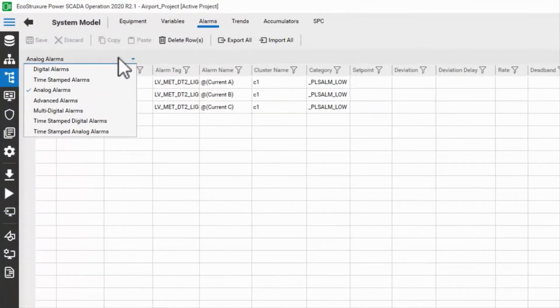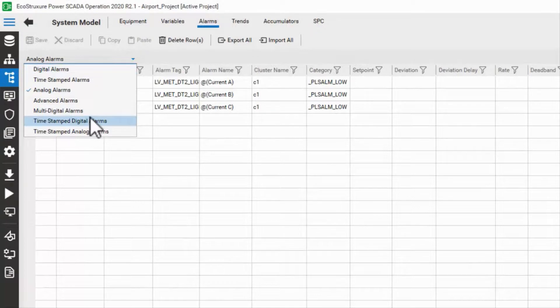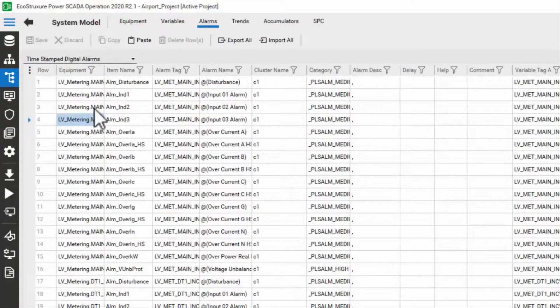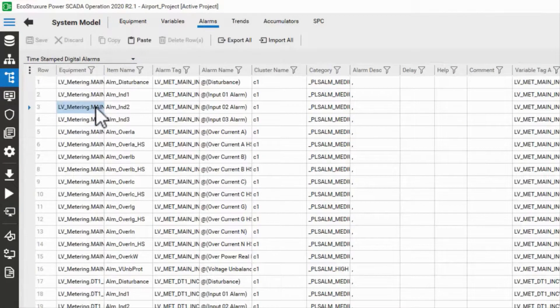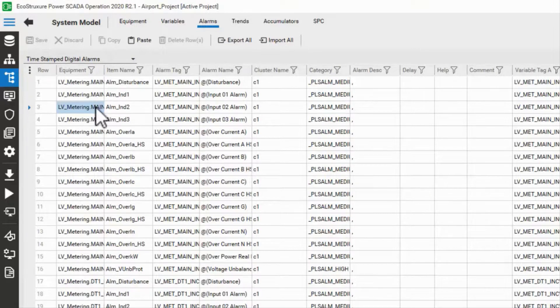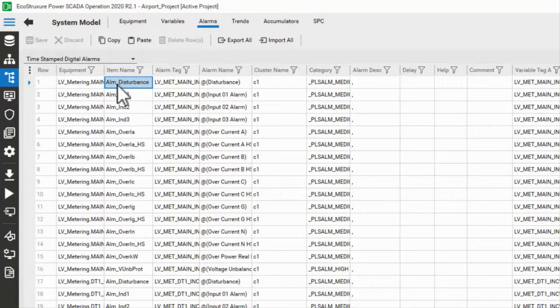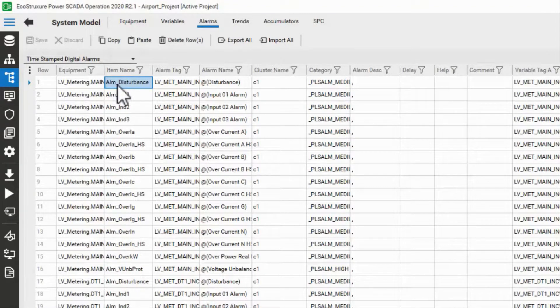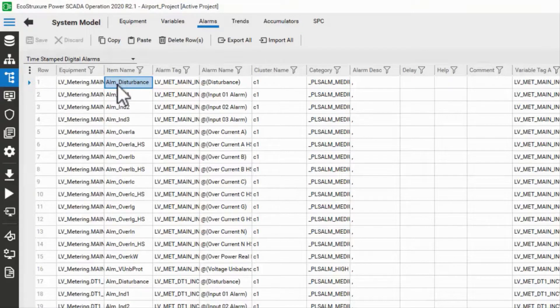The last type of common alarm to look at are the timestamped digital alarms. We're going to ignore the other timestamped alarms because they don't function with our drivers. The digitals, however, serve as placeholders for the drivers to write alarm states and timestamps into.